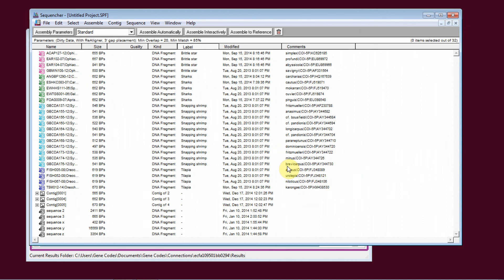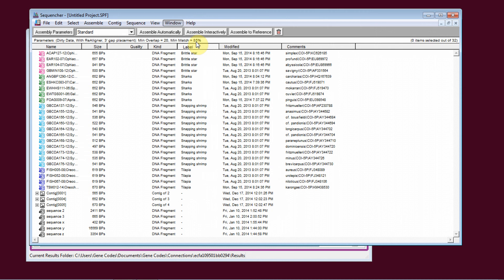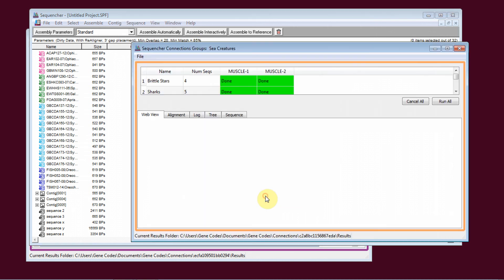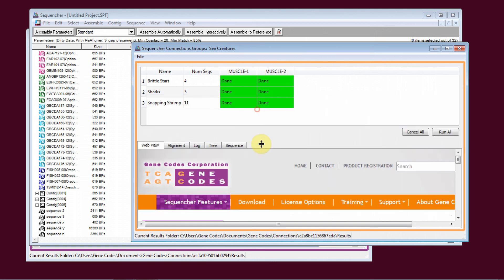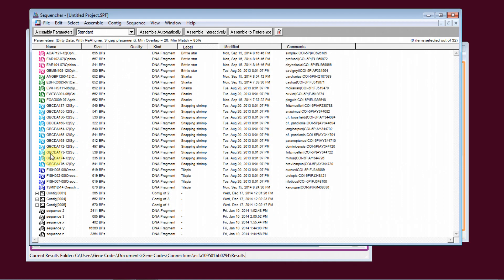Sequenture Connections is now more flexible and customizable in Sequenture 5.3. You can now open Existing Connection Sessions and add sequences to existing sessions.